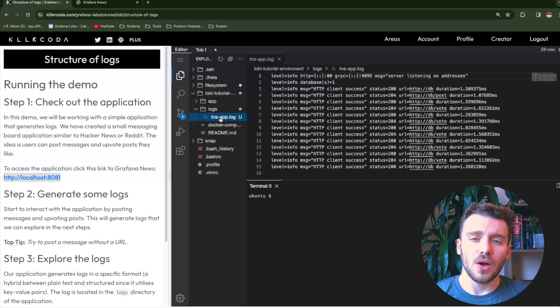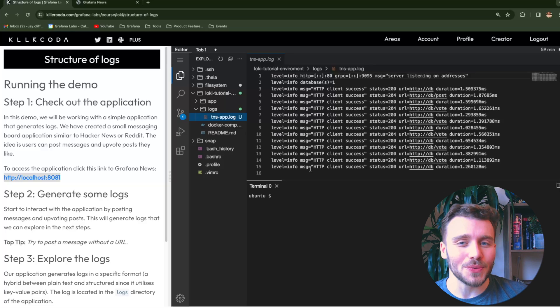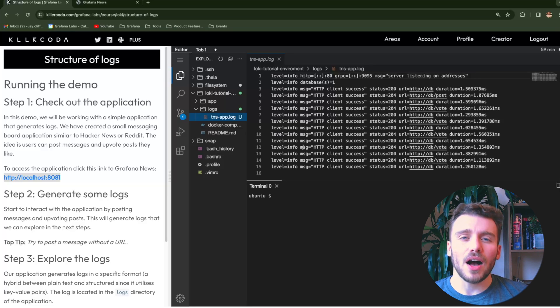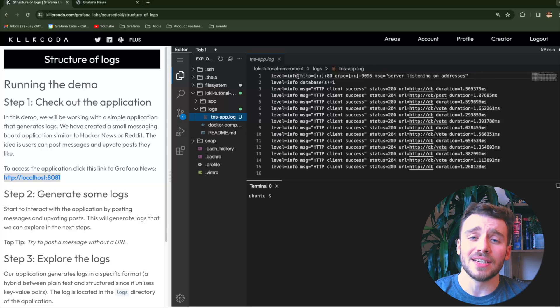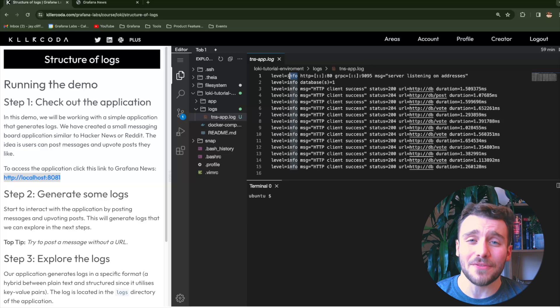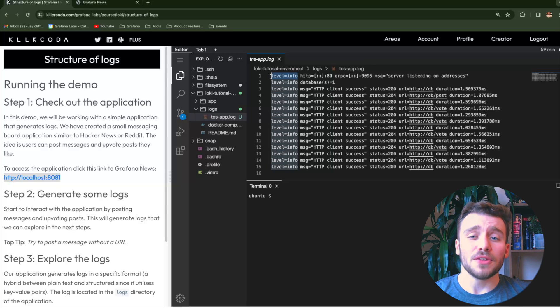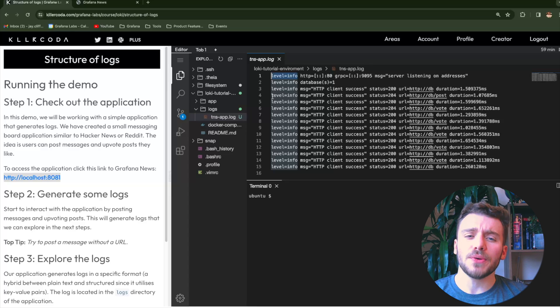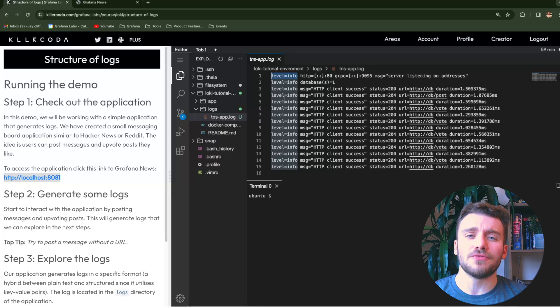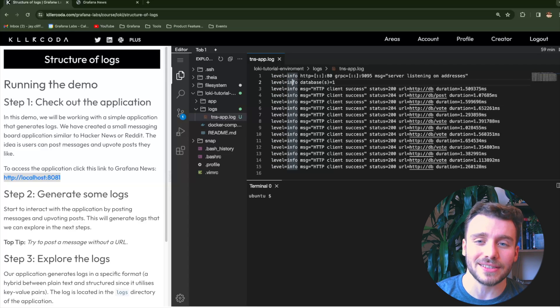Let's jump into our log file and see how this logging framework represents these log entries. We can see our log entry structure is quite unique. A hybrid between plain text and structured, since it utilizes key value pairs. The first component we can see is the severity level, which currently shows info. So our application is in normal running conditions.